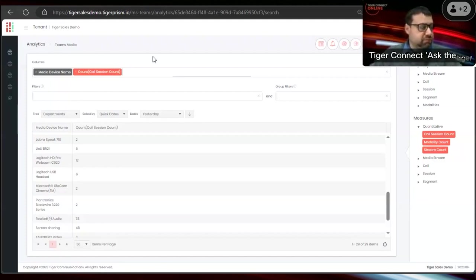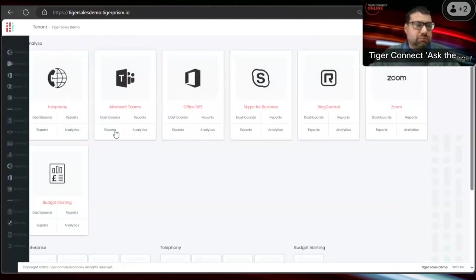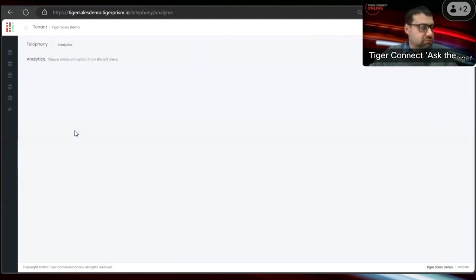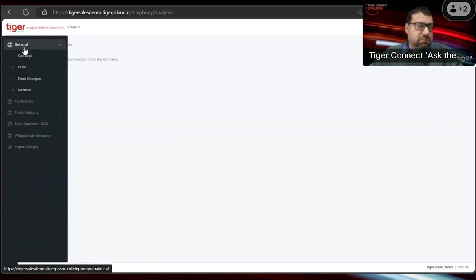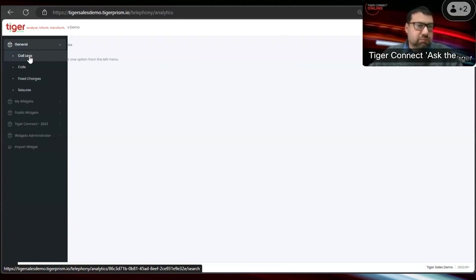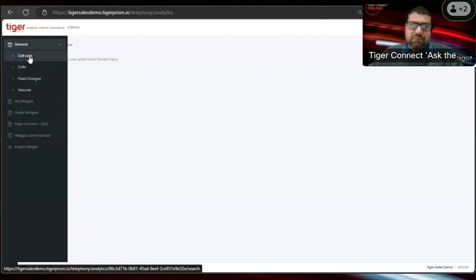Moving to Teams and telephony integration — many customers are using both together. Janine asked about using Teams for their frontline contact center solution while the back office is still on a telephony switch such as CUCM. Is it possible to do reporting to see where crossovers happen, look at timings, identify faults in crossovers, and see total calls across both platforms rather than reporting them separately?